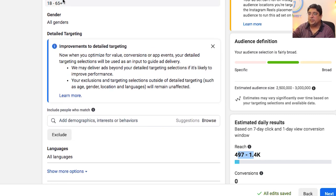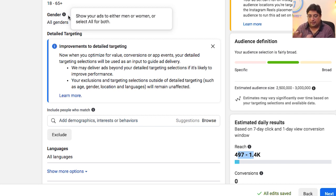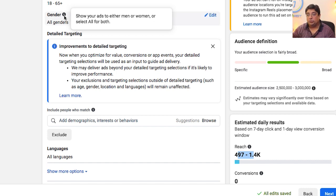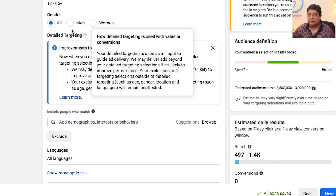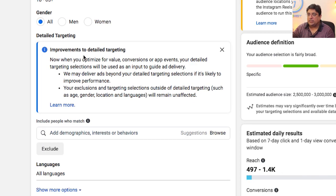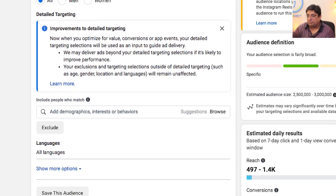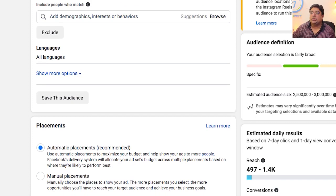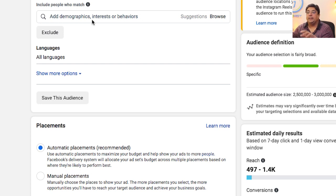Next, I can select the age range and gender. If the ad targets men specifically, I'd select Male; for women, I'd select Female. Since I want my ad shown to everyone, I'll click All. Facebook also gives suggestions to improve detailed targeting, which I'll bypass for now.